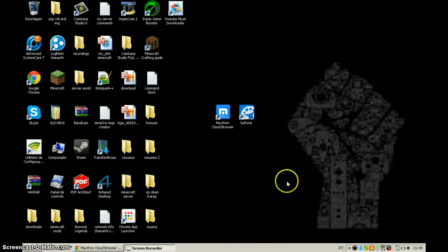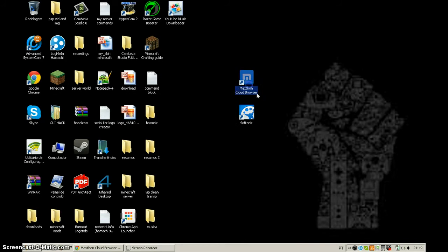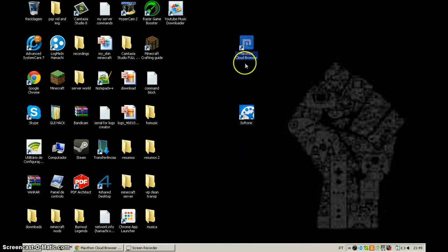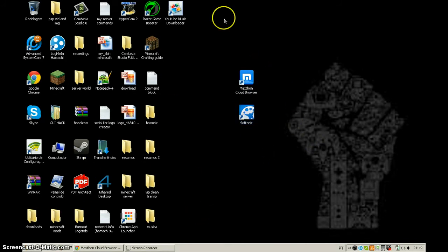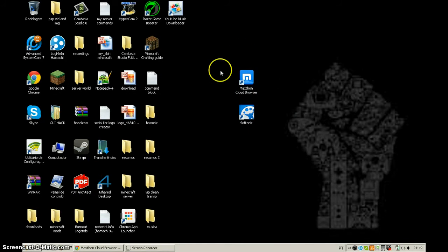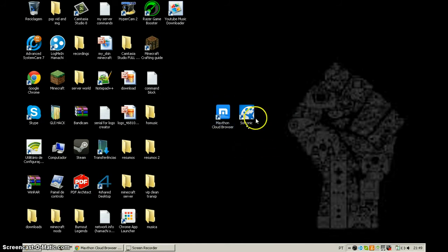Hello guys, this is Super Gamer here and I'm here to show you the best browser for Windows, and the best app store for it. This is just a Windows tutorial, so let's start with the best browser.